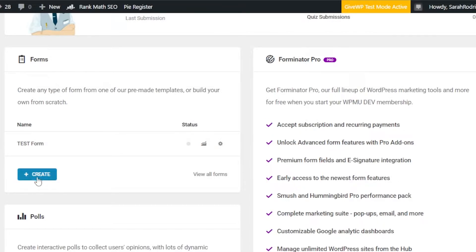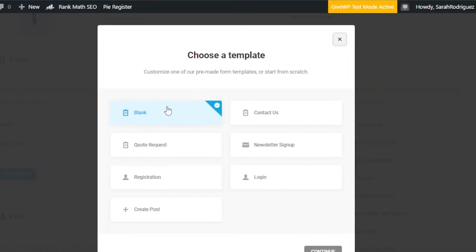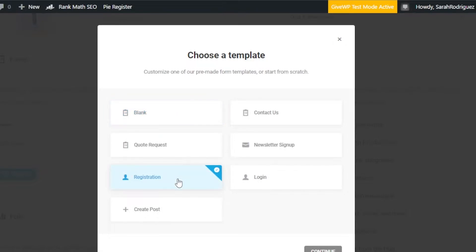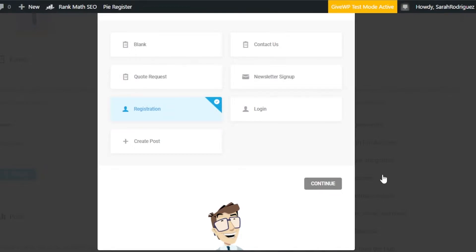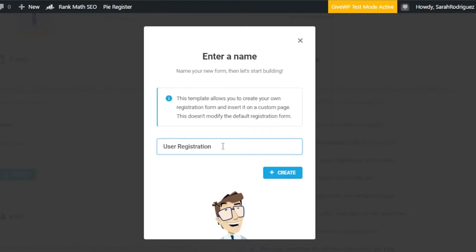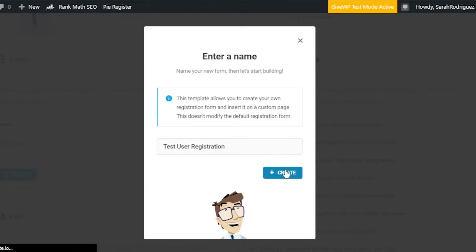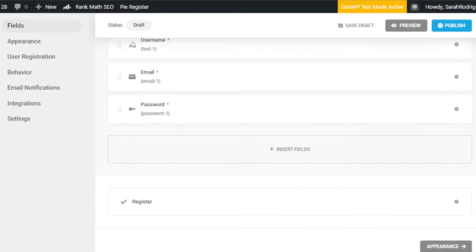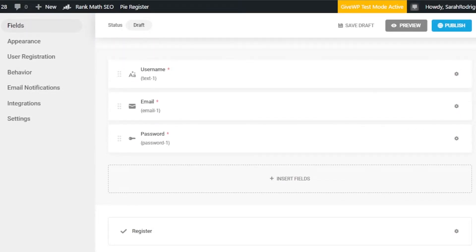Click Create Now. You have to choose a template. You can start from scratch and build it from blank, or choose from templates like Call Request, Contact Us, and Registration. Let's go with the Registration template to see what a professional registration form looks like. Click Continue, then give your form a name — I'll call it 'Test User Registration' so I can identify it later. Click Create.